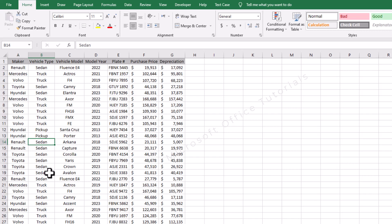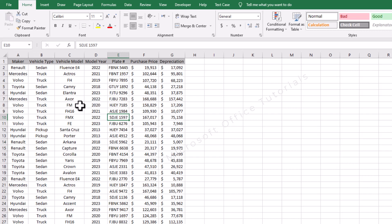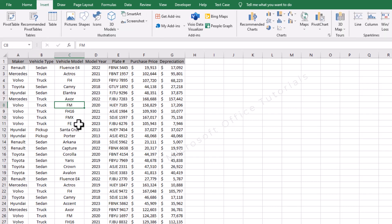So let's begin our tutorial and see how we can summarize and analyze our data with the help of pivot table. This is the data on which we are going to apply pivot table. We need to click anywhere in this table, then go to the Insert tab in order to insert the pivot table. In the Insert tab we have two options: pivot table and recommended pivot tables.